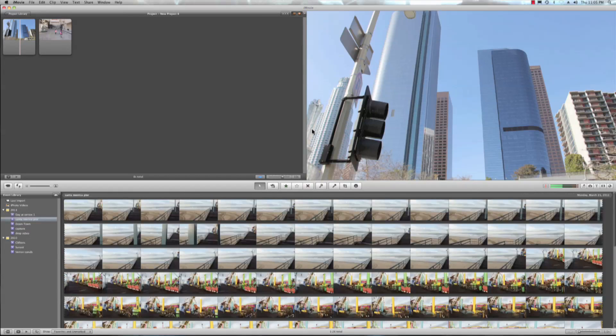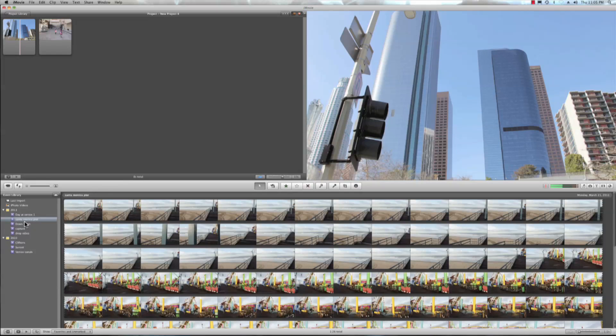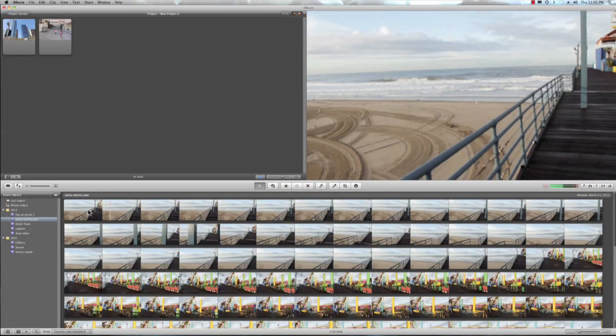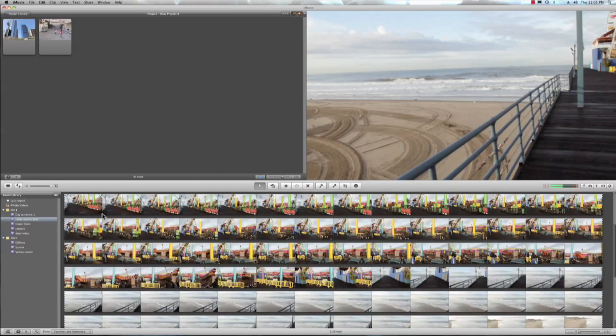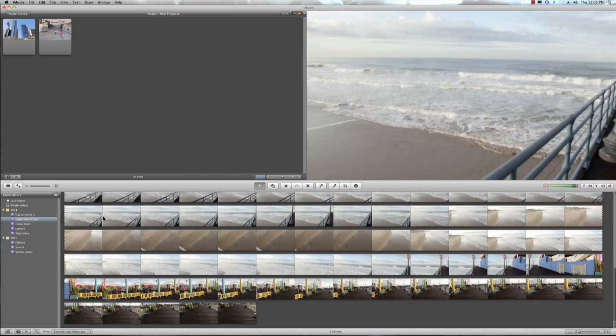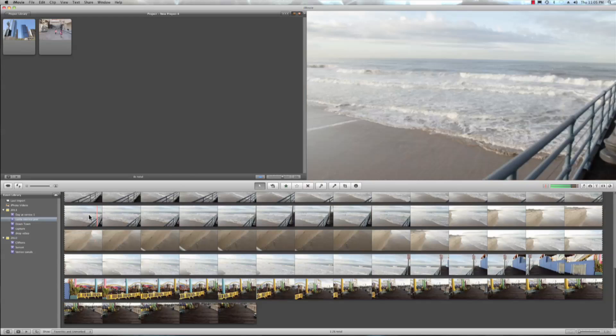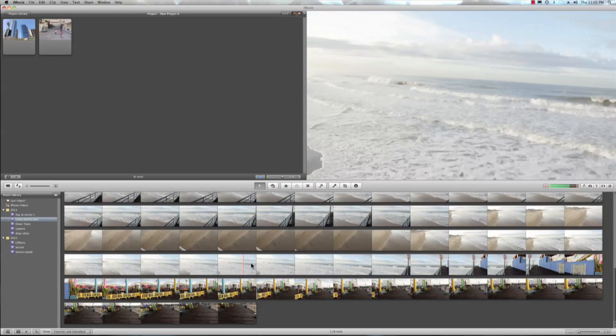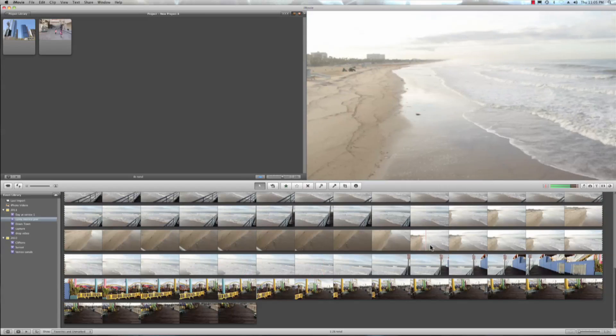Okay, and now we're done. And as you can see, it created this event over here, Santa Monica Pier. And now I even have the thumbnails. And I can scan and check out my entire movie.